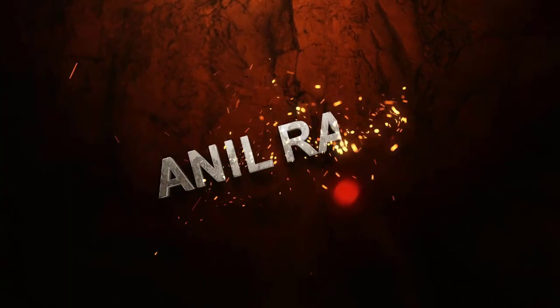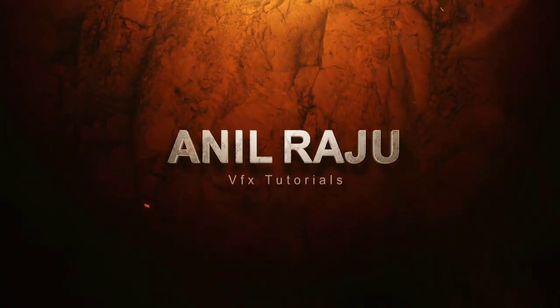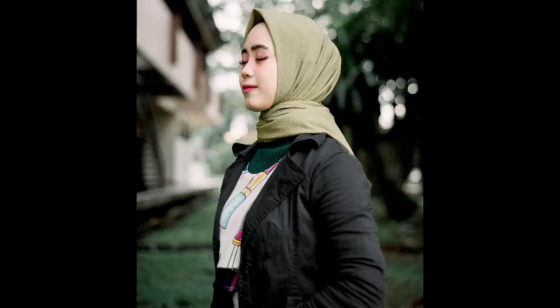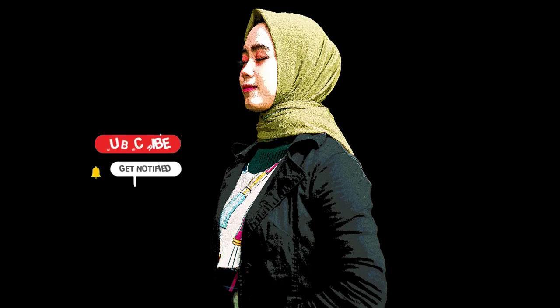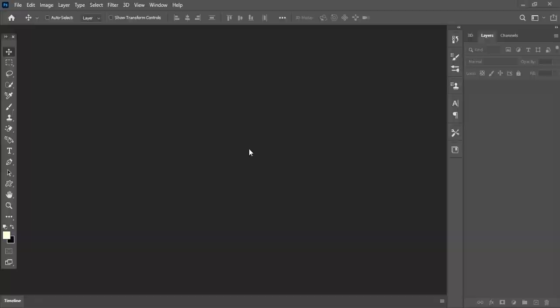Hi friends, welcome back to my other Photoshop tutorial. In this tutorial I'm going to show you how to create a Vector Portrait Effect in Adobe Photoshop 2020. Before we begin, don't forget to subscribe to my channel below and hit the bell icon to never miss an update. Let's get started.